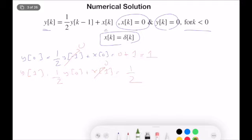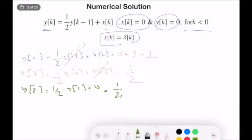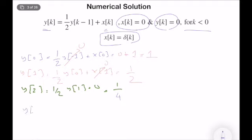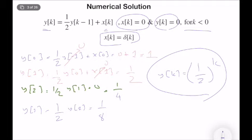Continuing: y(2) = (1/2)·y(1) + 0 = 1/4. y(3) = (1/2)·y(2) = 1/8. Following this pattern, it's easy to see that y(k) = (1/2)^k. It's very easy to simulate the difference equation dynamics, but finding a closed-form solution may not always be straightforward. This numerical method is great for computing solutions up to, say, k = 100, but finding a closed-form expression isn't always easy — though it was here because of the simple structure.